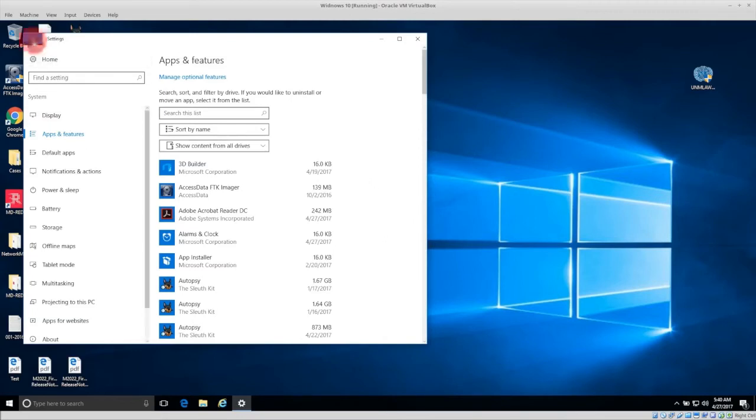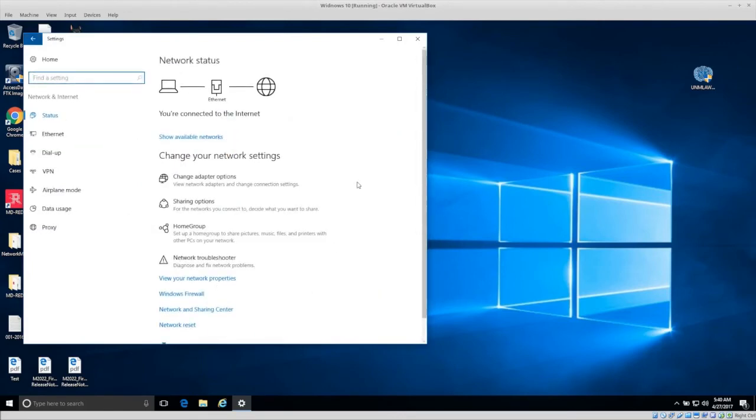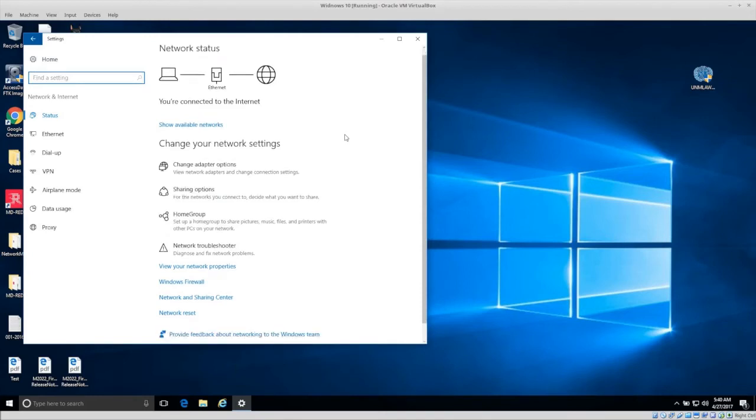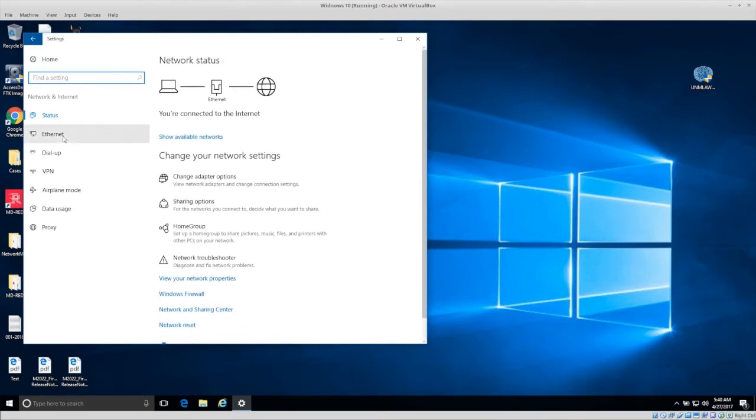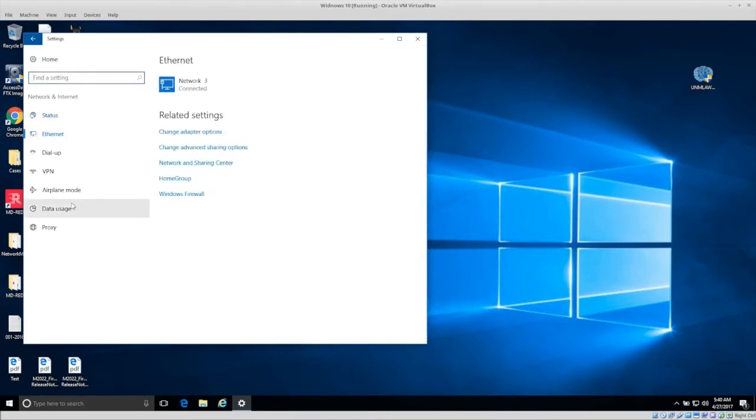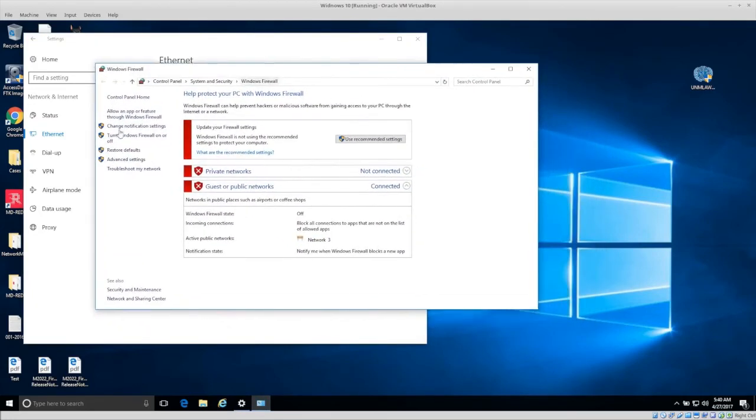And then the last thing I'll talk about now is under network and internet, make sure you go into, where is it, connections and under, in this case, it's under ethernet related settings, go to windows firewall. So windows firewall, what does this do? It stops connections from basically coming in right now. If you don't have a firewall on then, any applications that are running on your computer, people from the outside can potentially connect into your computer.